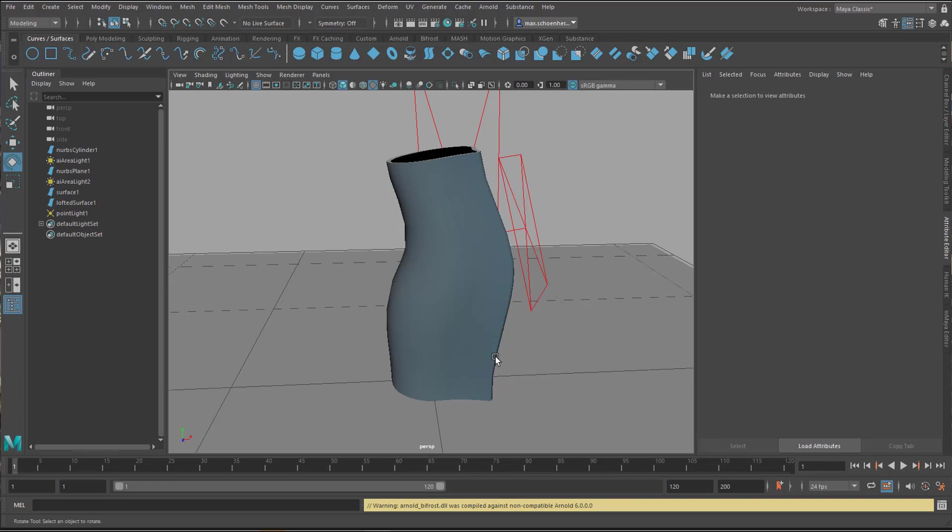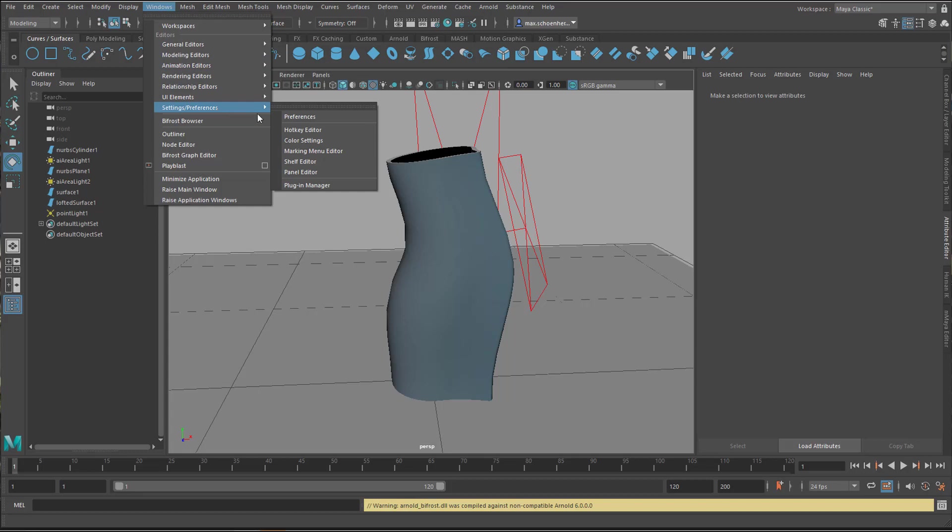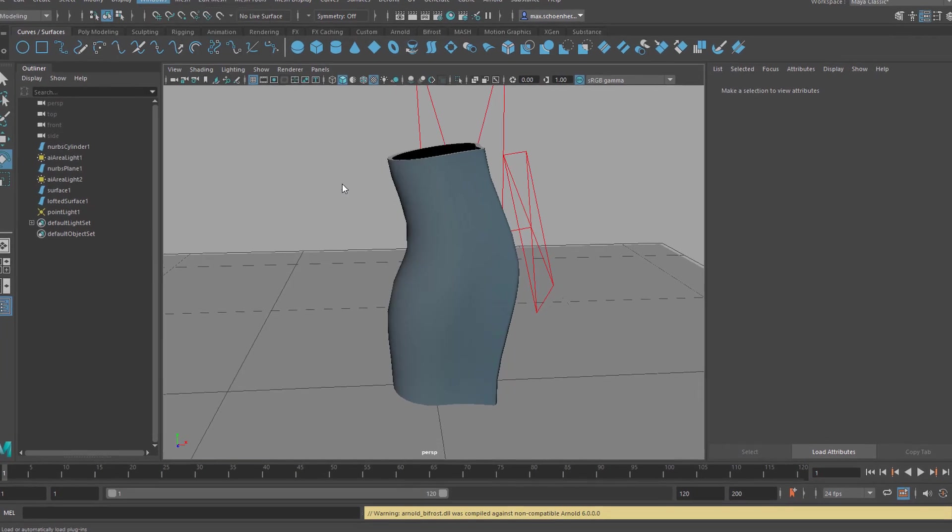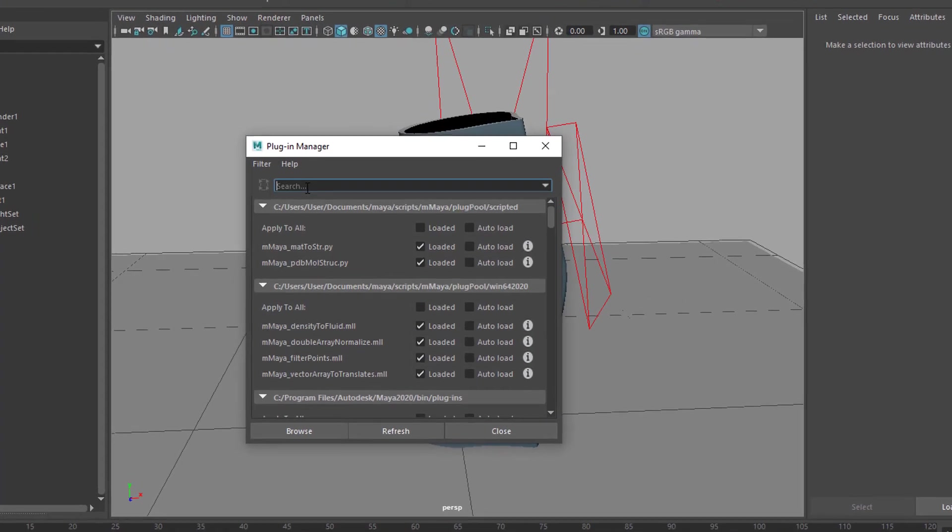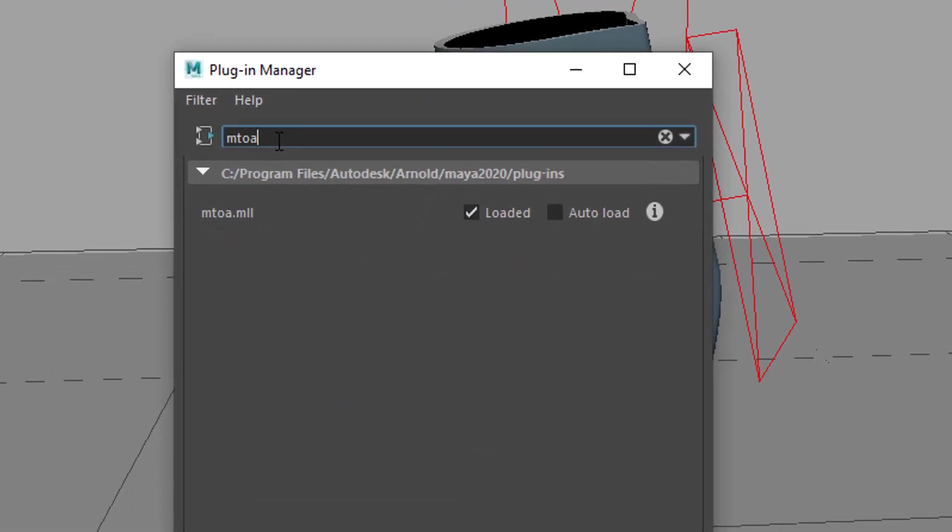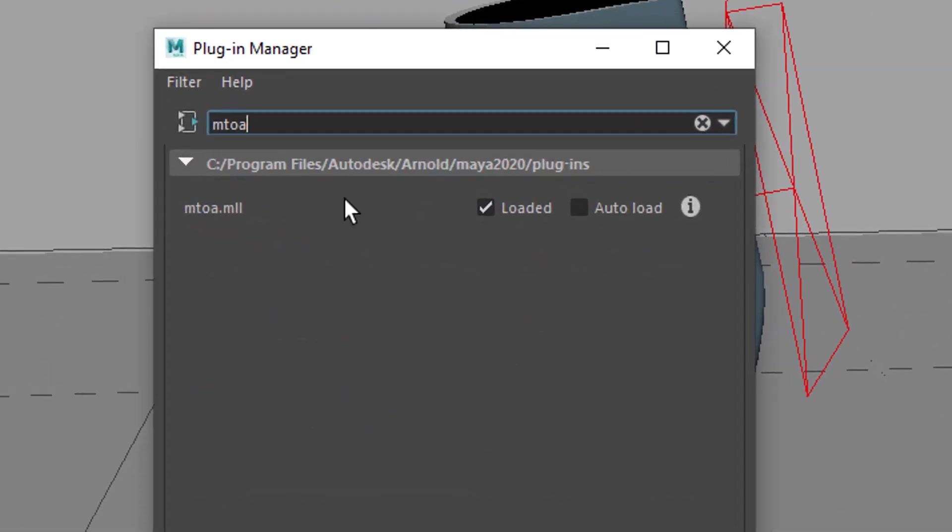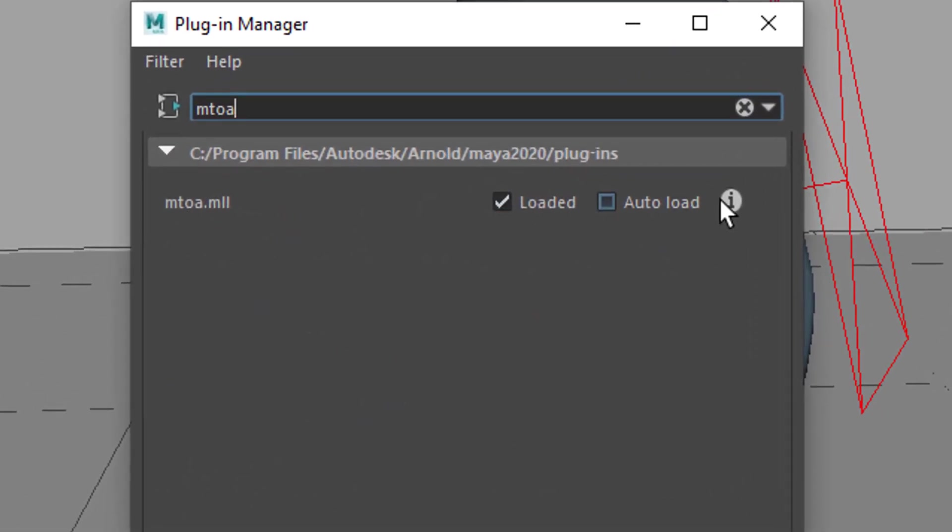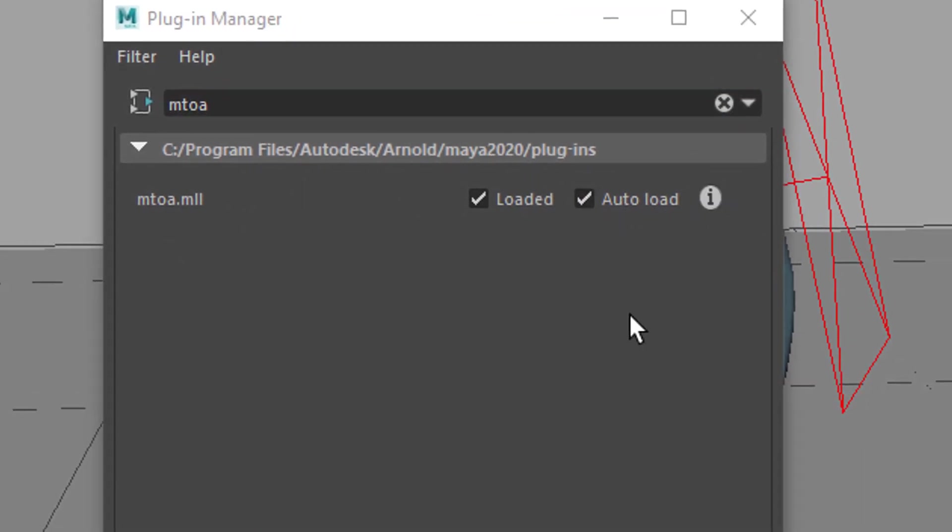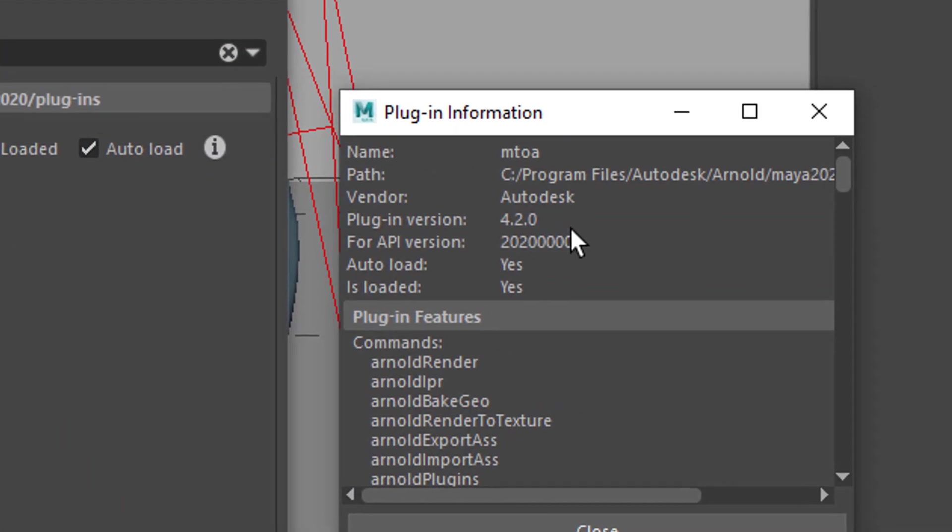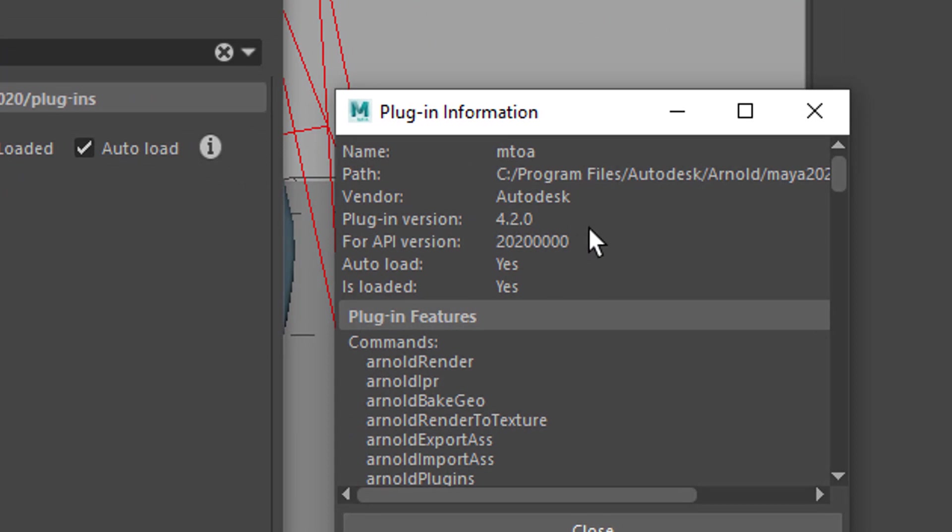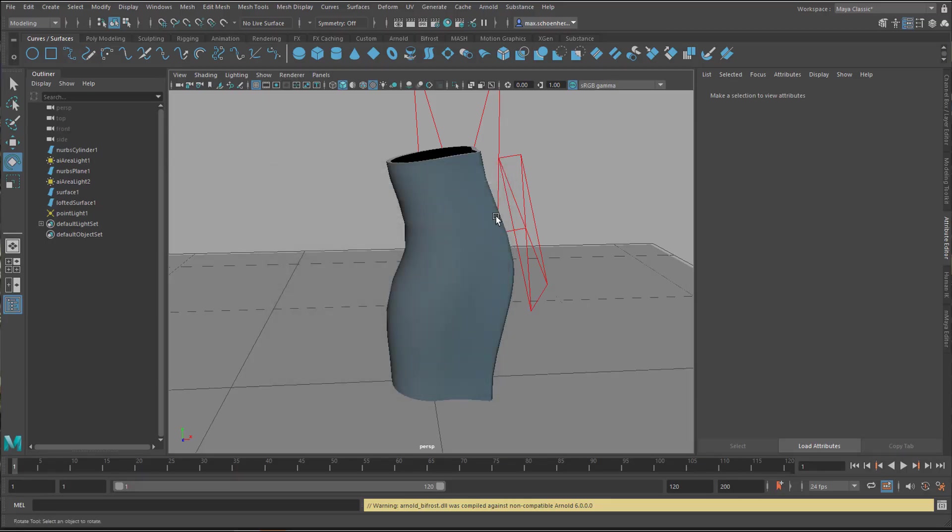Hello friends, this is a very brief one. When you go to Windows and to the Settings Preferences, you find the Plugin Manager here. And when you type in mtoa, which means Maya to Arnold, you see the version number when you click on the i. And the new version is 4.2, that's Arnold 6.0, I think. But the plugin version is 4.2 and I currently have a problem rendering.